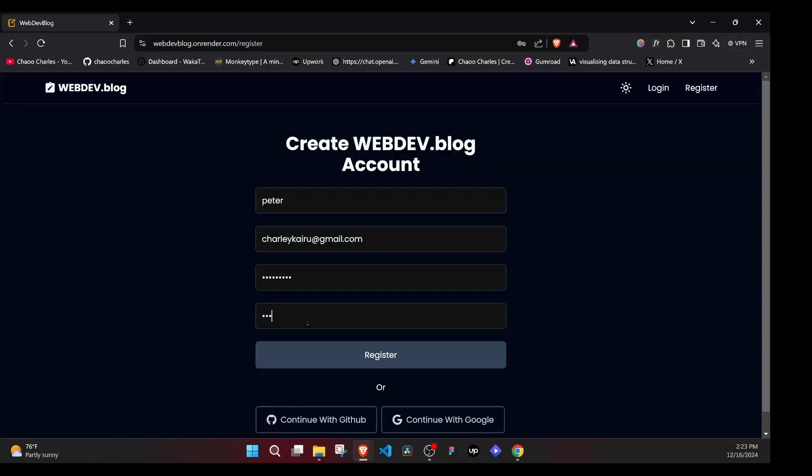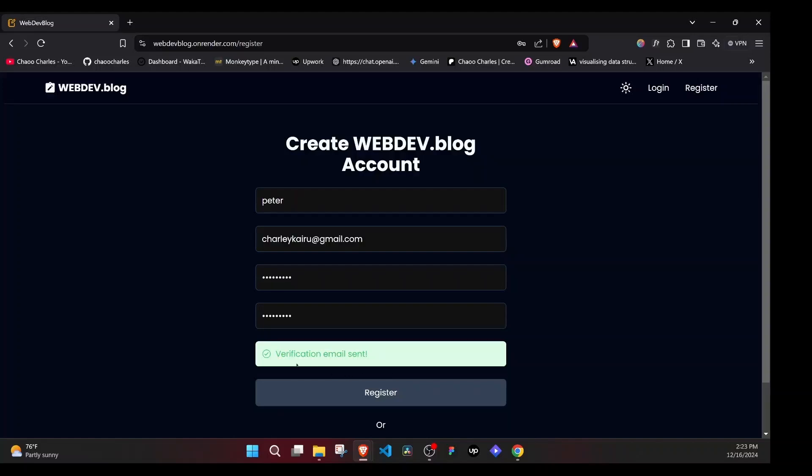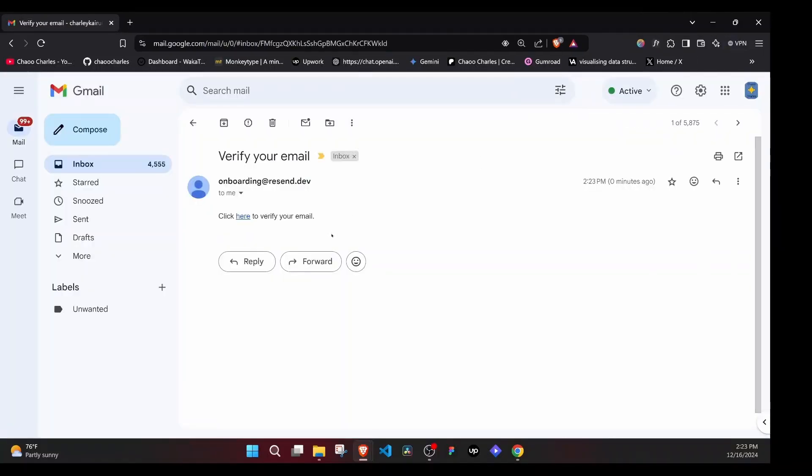Strong password. And you confirm the password. Register. Once I register, it takes some time and you will see verification email sent. Now we will get an email like this one.